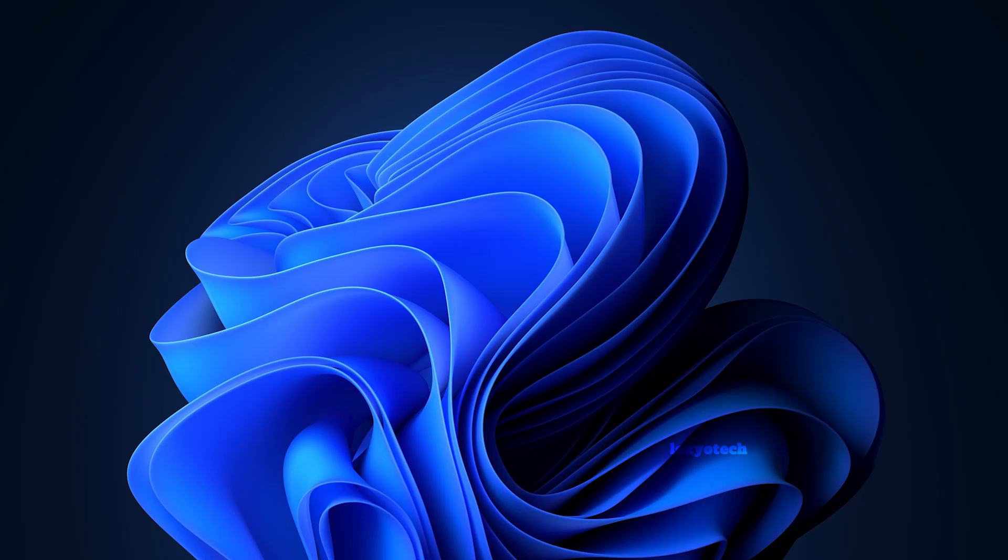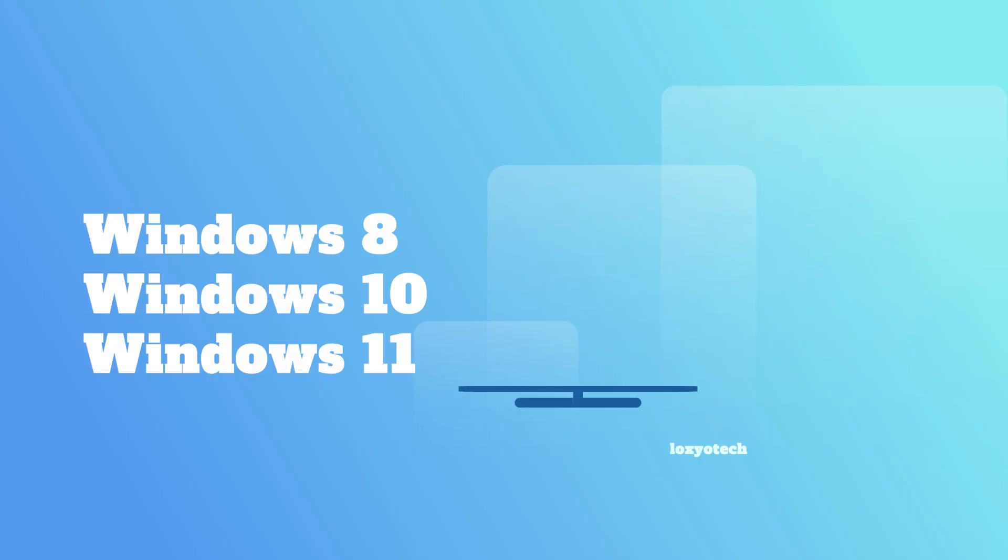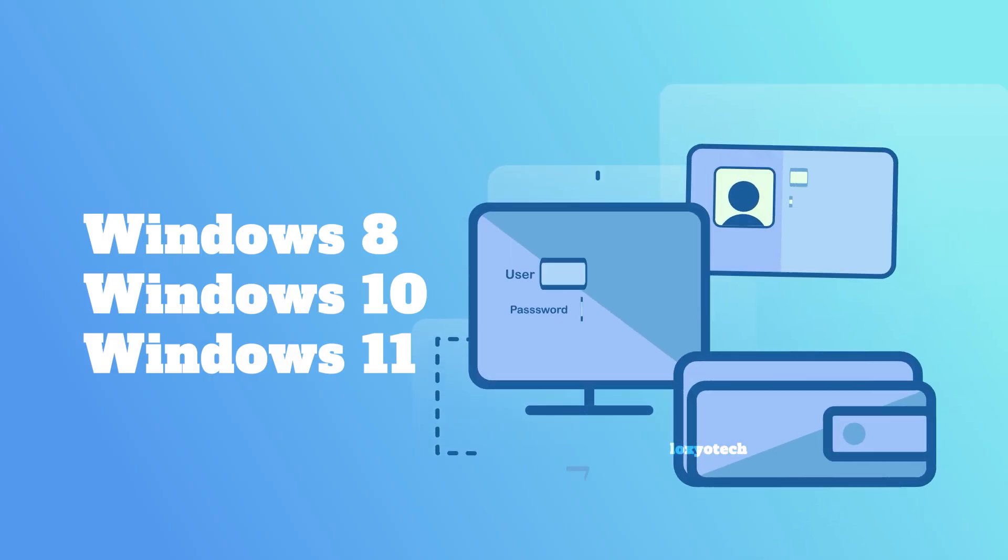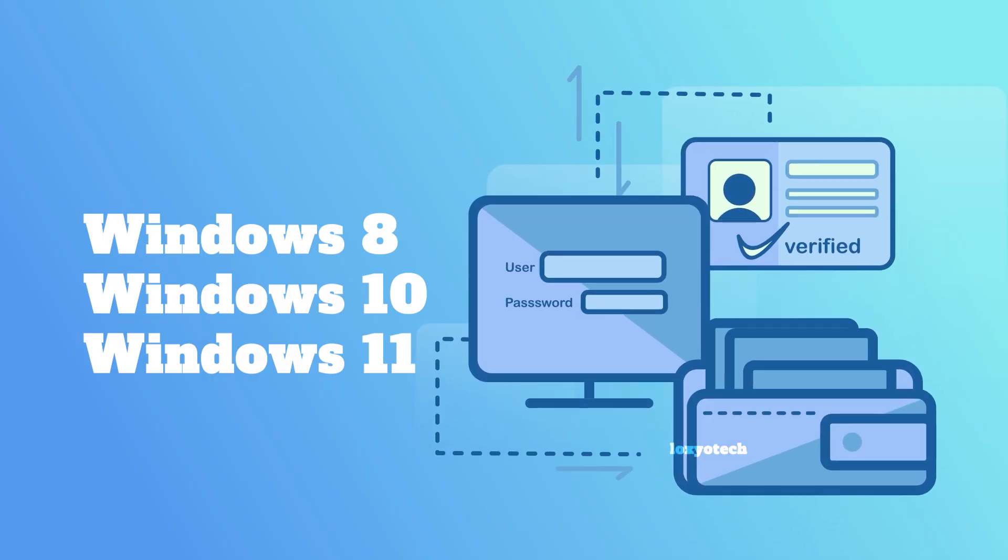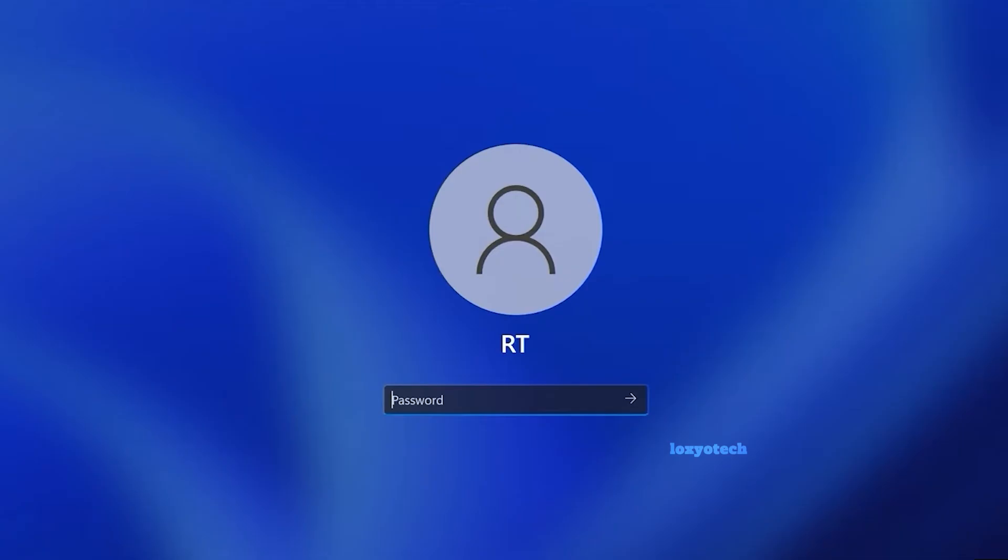I will show you how to reset or remove the administrator password of Windows operating systems, such as Windows 8, 10, or Windows 11. If you forget your Windows Admin password and can't log into your PC, then this video will help you to solve the issue.